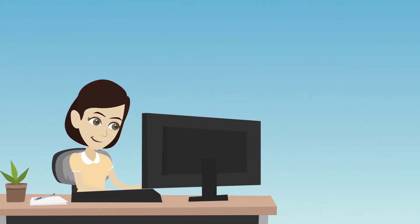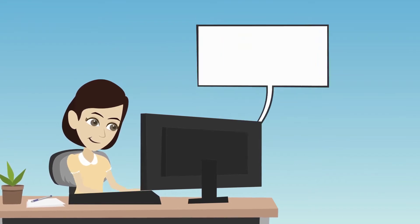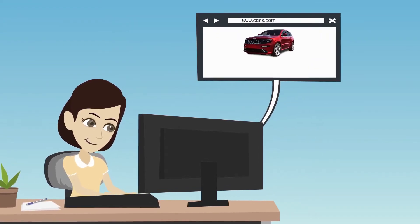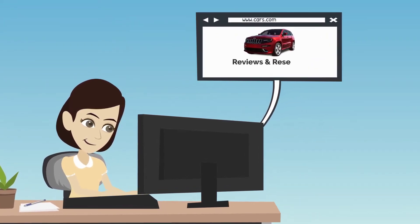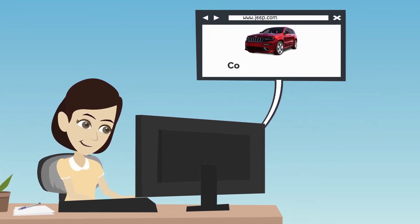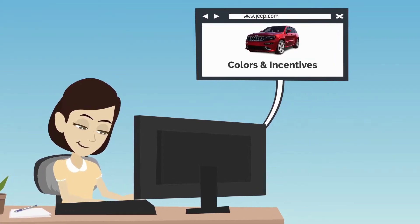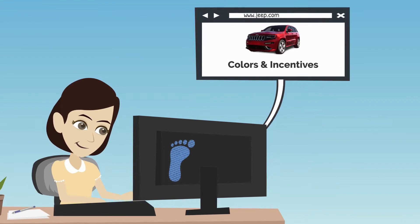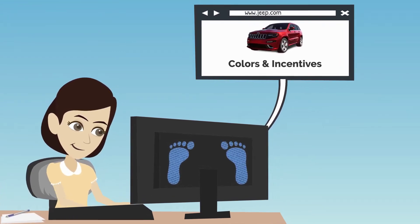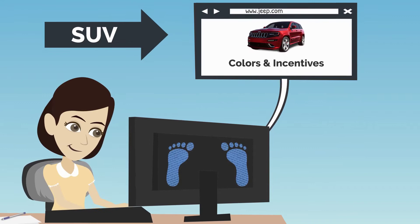This is Shannon. Shannon is searching for a new Jeep Grand Cherokee. She goes to third-party sites to read reviews and research features. She also goes to the OEM site and looks at colors and incentives. Shannon is leaving footprints behind, telling us that she is now possibly in the market for a new SUV.